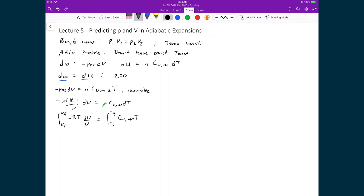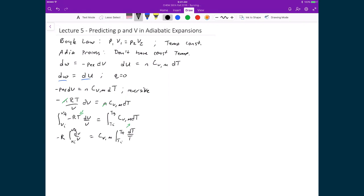I rearrange to get volume as a function of V on one side and temperature on the other: minus R times the integral of dV over V from Vi to Vf, equals the molar heat capacity at constant volume times the integral of dT over T from Ti to Tf. These integrals give: minus R times ln(Vf/Vi) equals Cv,m times ln(Tf/Ti).